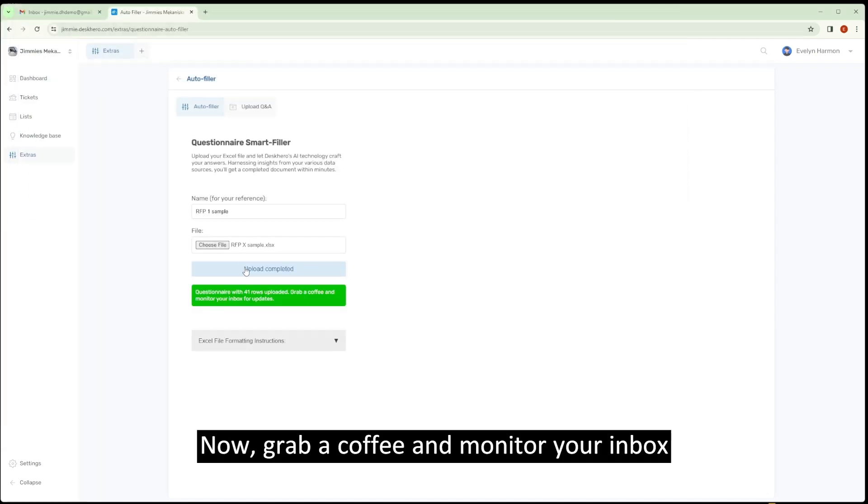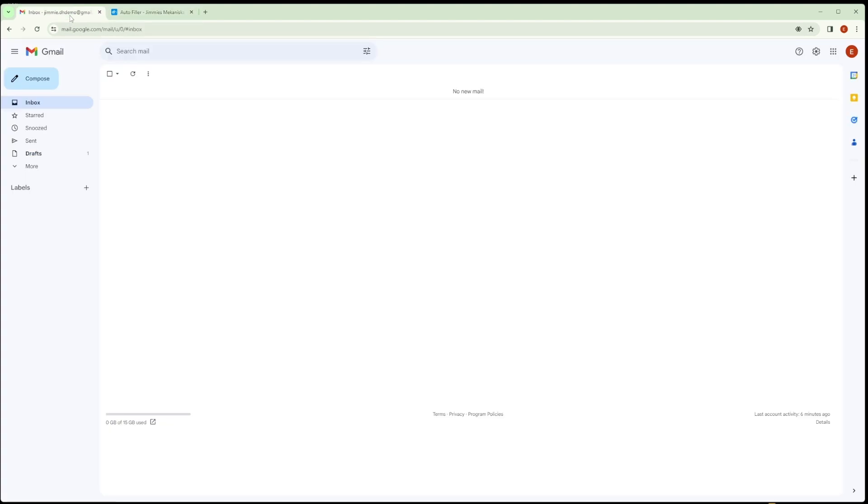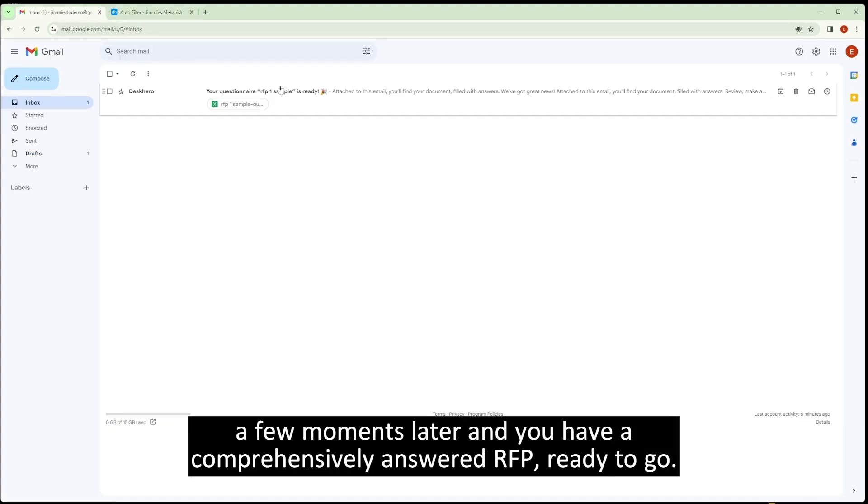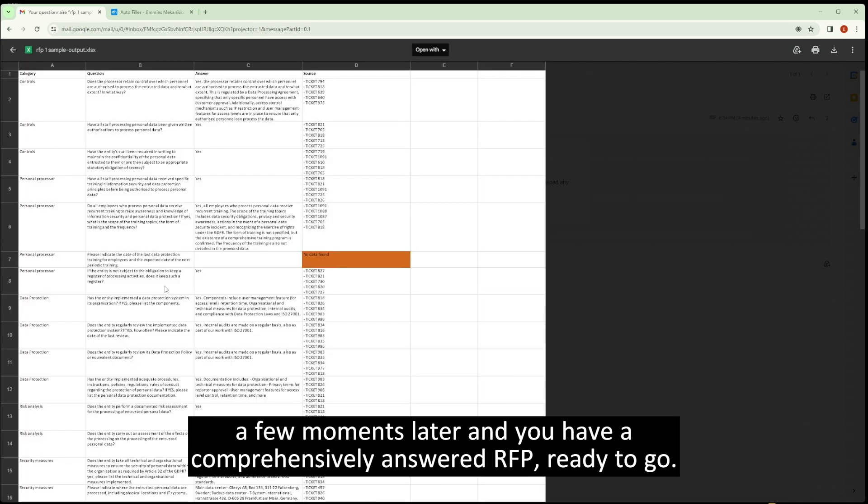Now, grab a coffee and monitor your inbox. A few moments later, and you have a comprehensively answered RFP, ready to go.